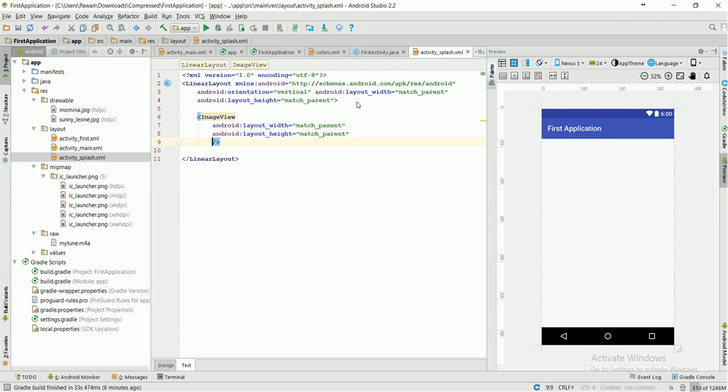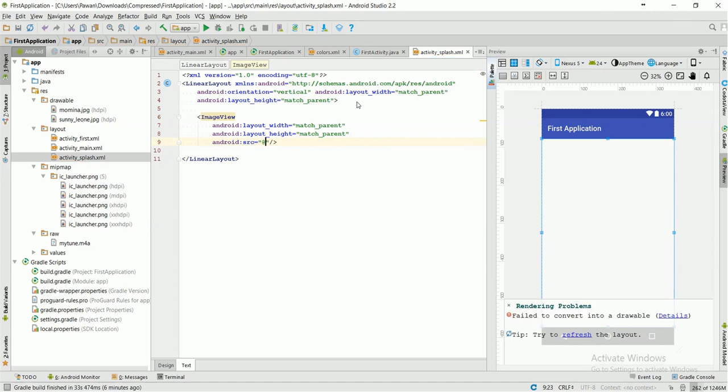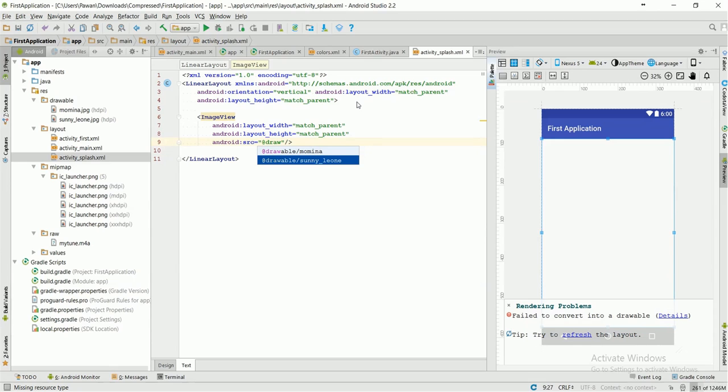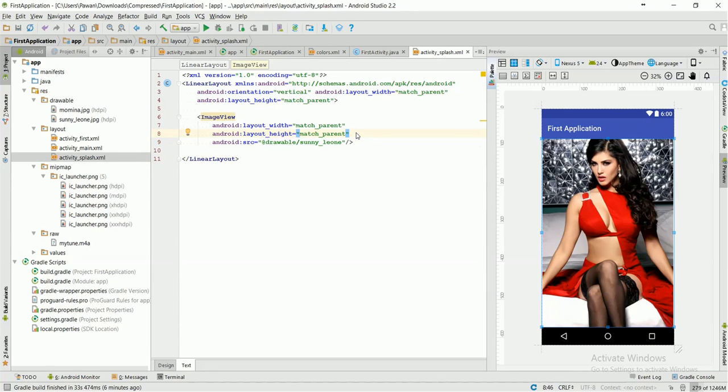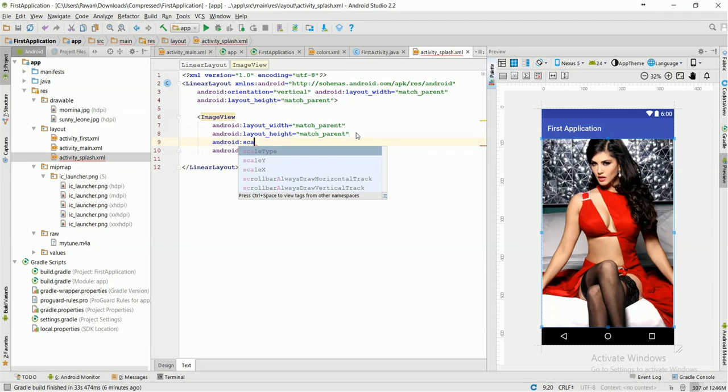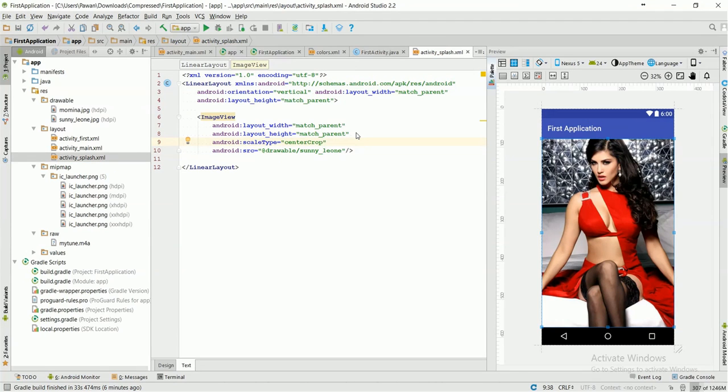Now I am going to give it the source from the drawable folder. I am going to select sunny_leone. And one more thing we have to set is the scale type. I am going to give it center_crop so that it can successfully match its height and width.